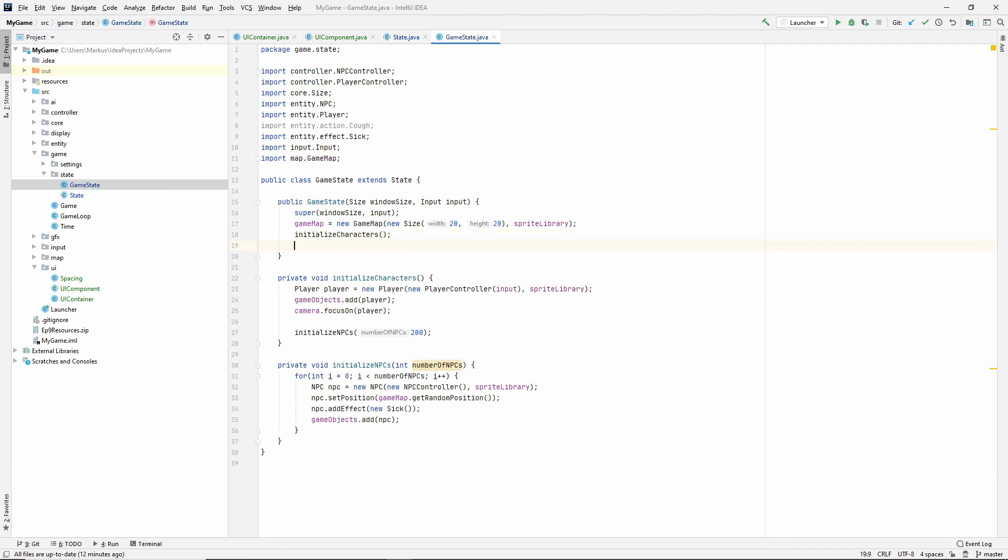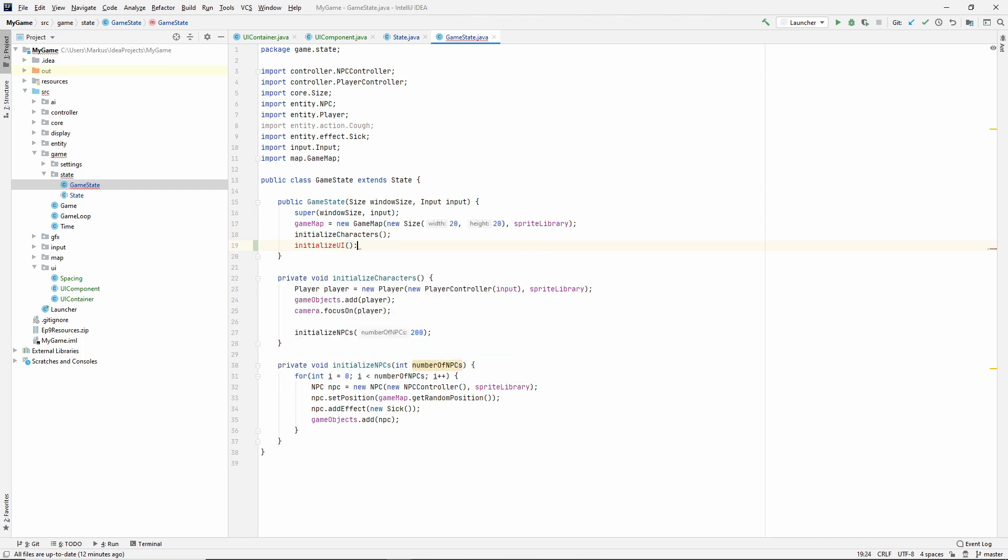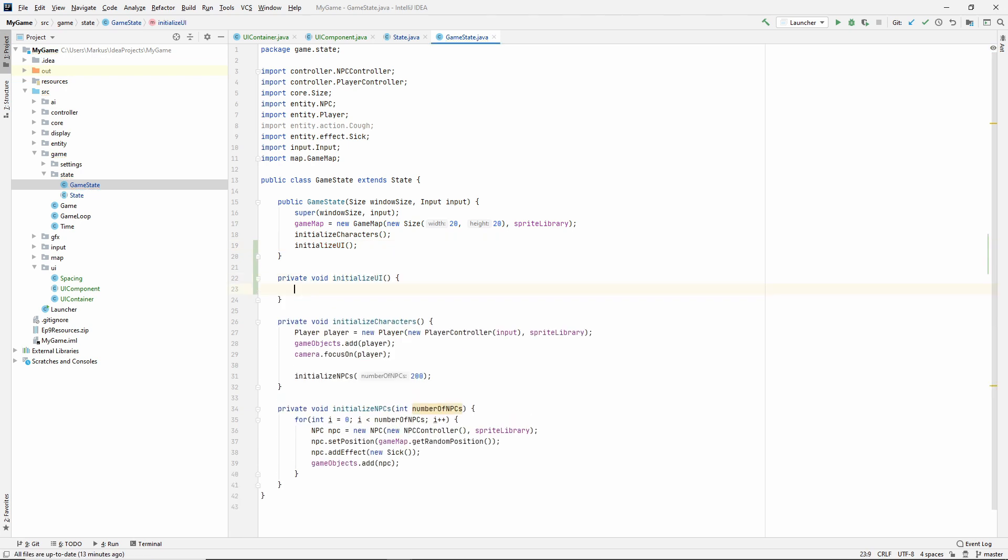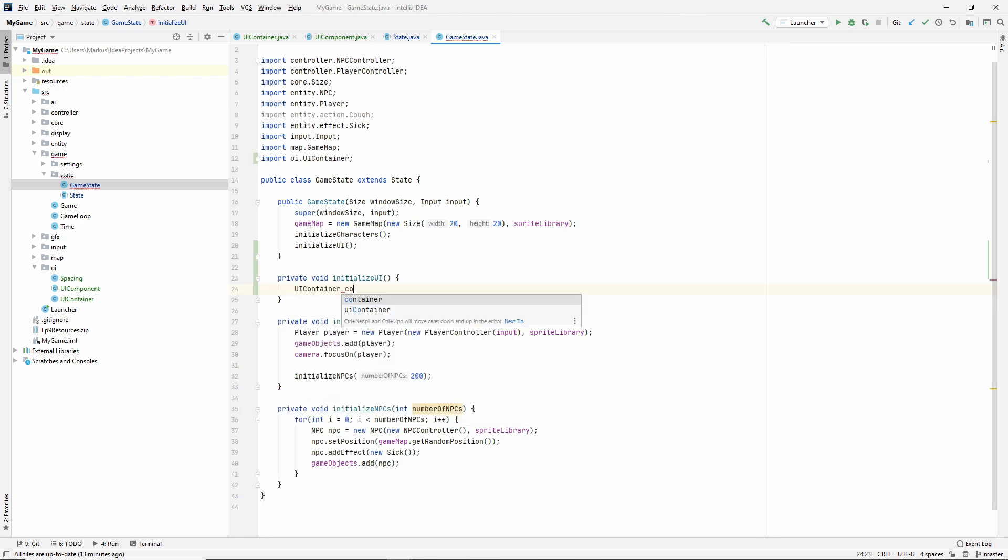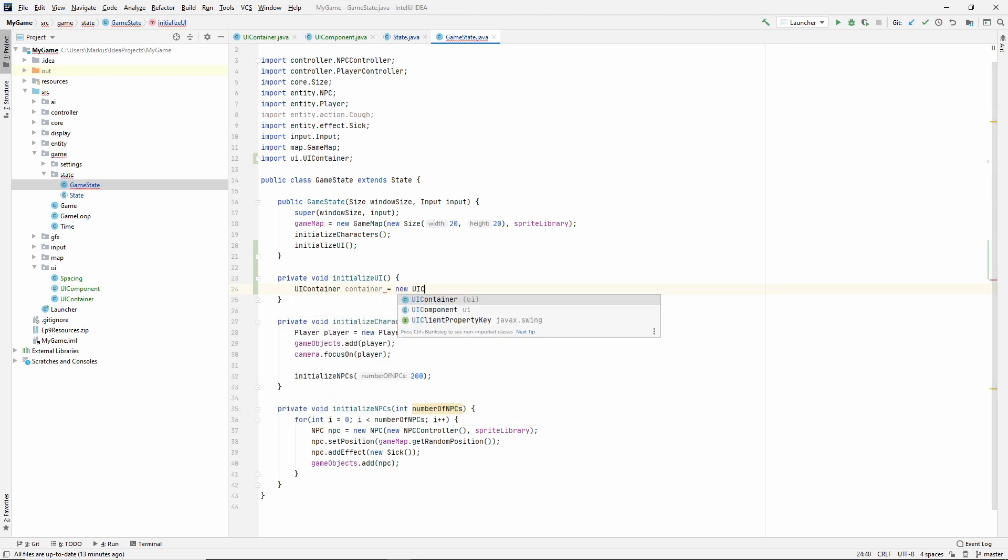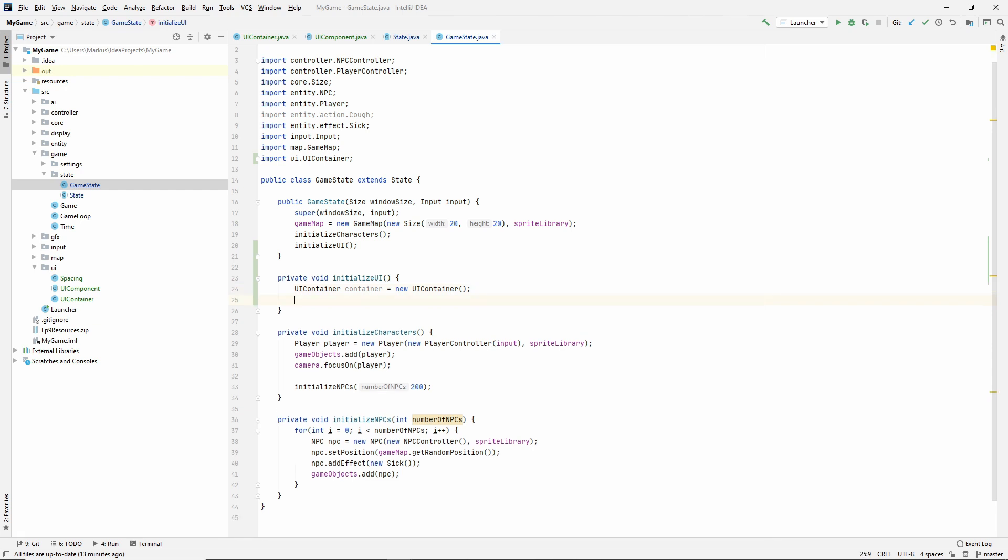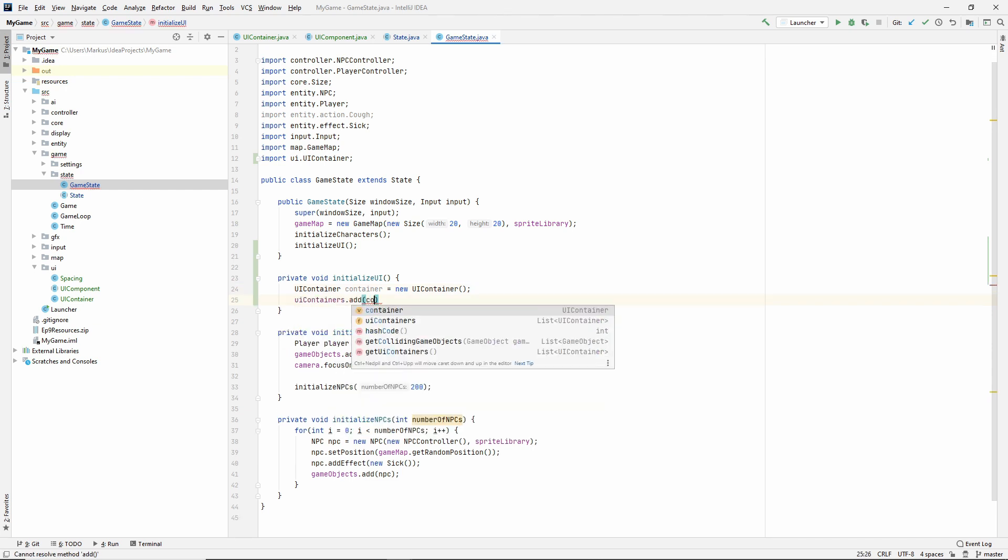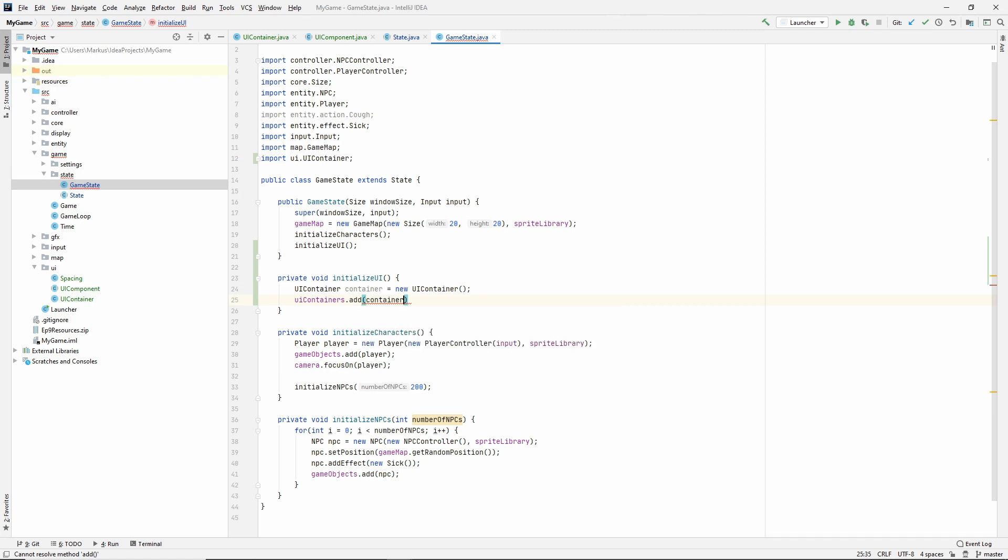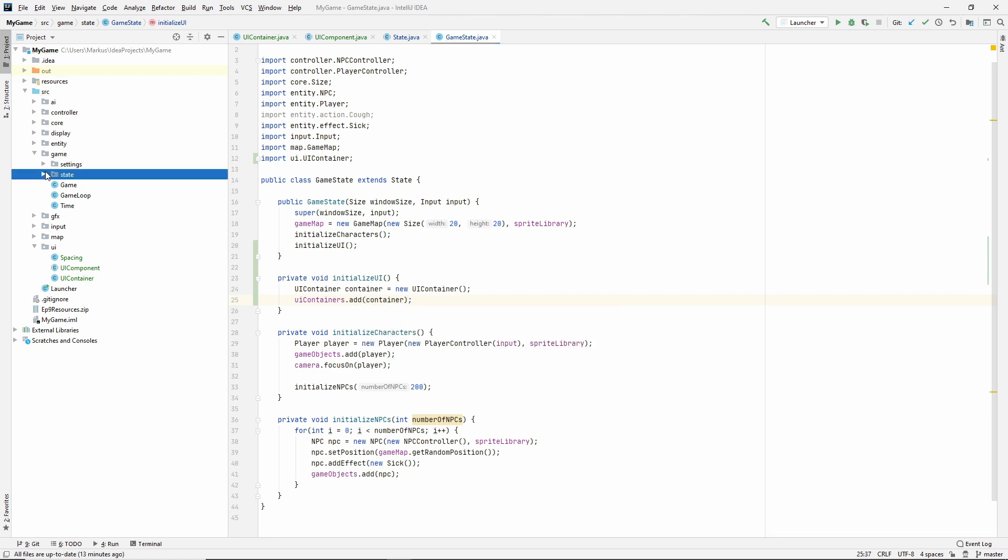So let's go to our game state and make initialize UI and let's create that method. And for now let's make a UI container, new UI container. And then let's do UI containers add container. There's a reason why I'm doing it outside. And you'll see in a minute or second.